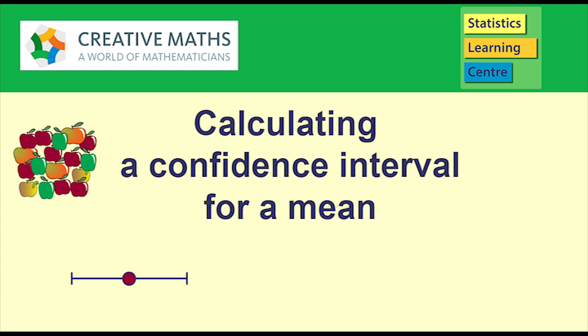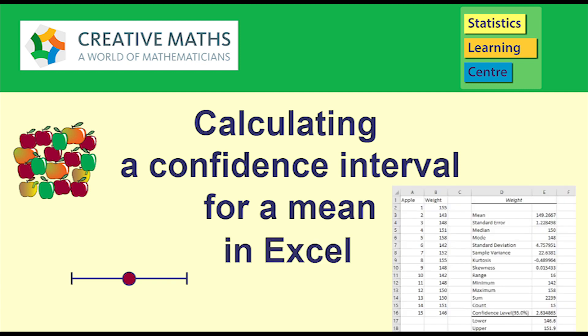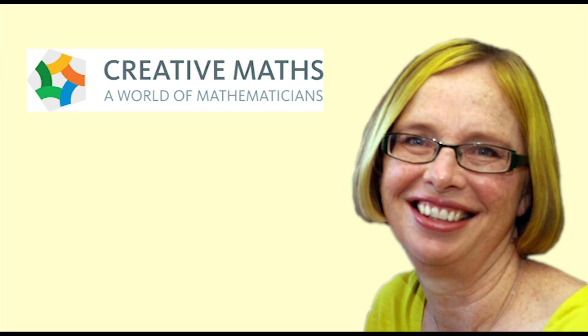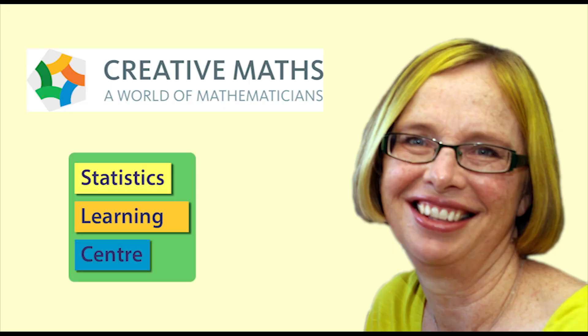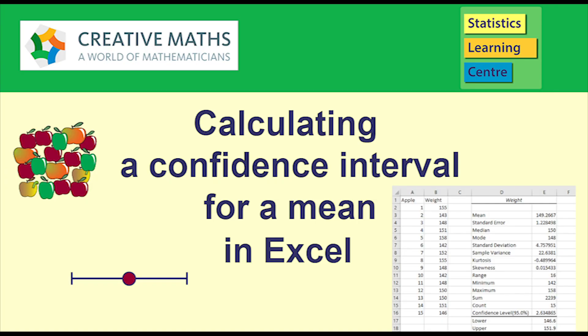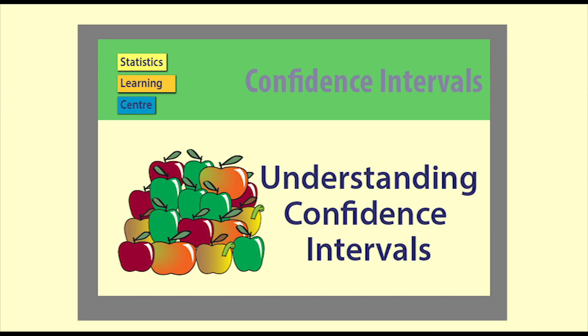Calculating a confidence interval for a mean in Excel. Hi, I'm Dr Nick from Creative Maths, including Statistics Learning Center. This is a quick video to show how to use Excel to calculate a confidence interval for a mean.